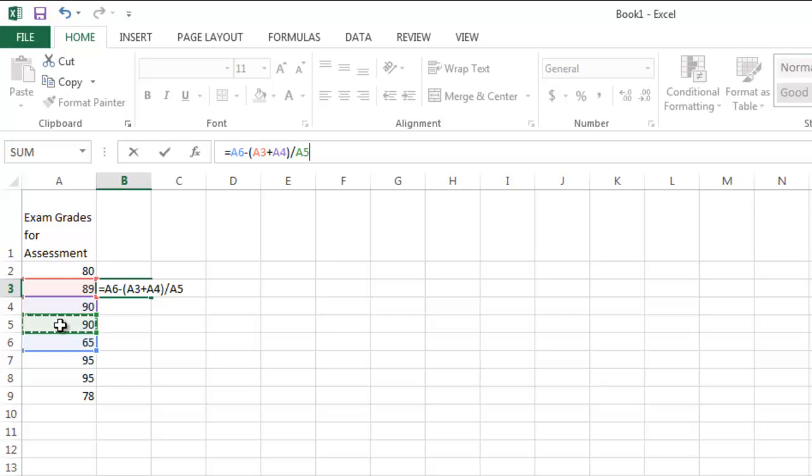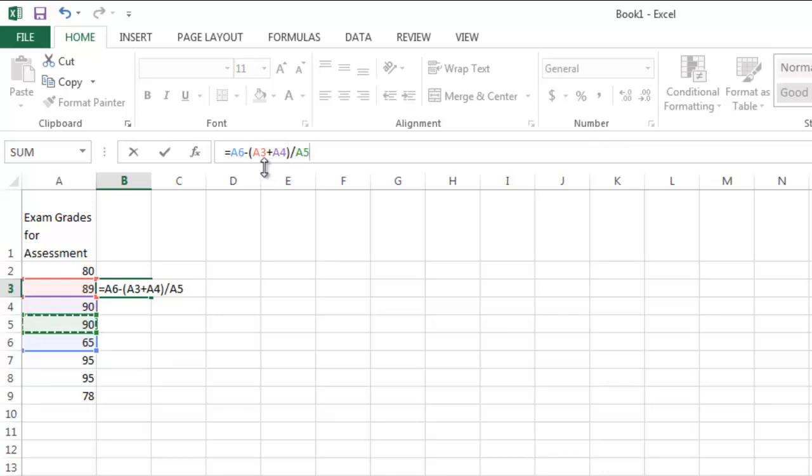Excel will follow order of operations and add A3 and A4 first, divide that answer by A5, and then subtract that quotient from A6.